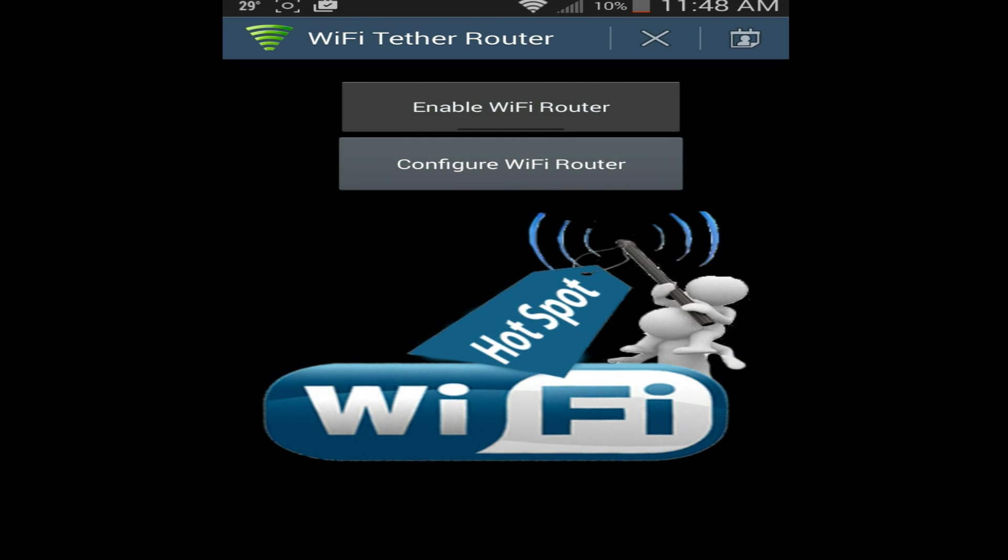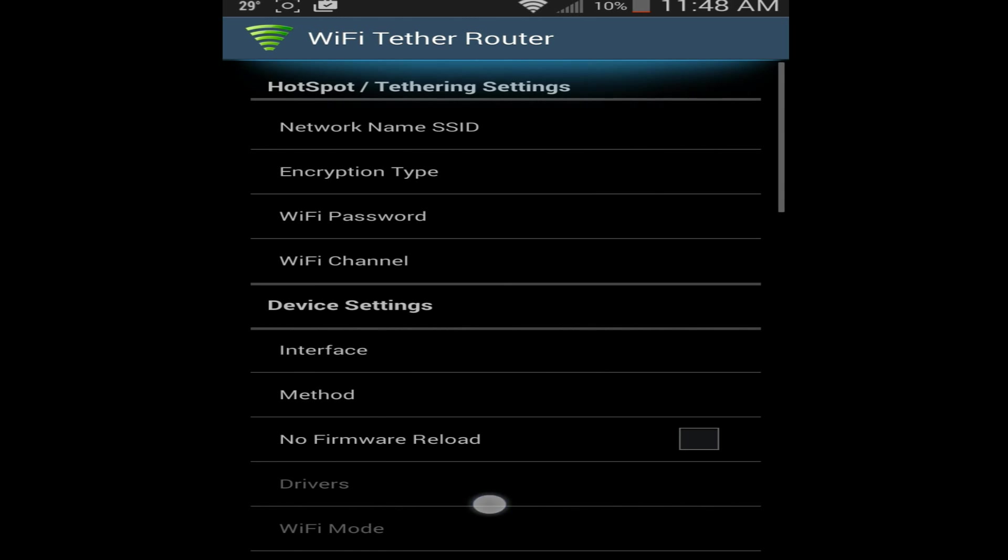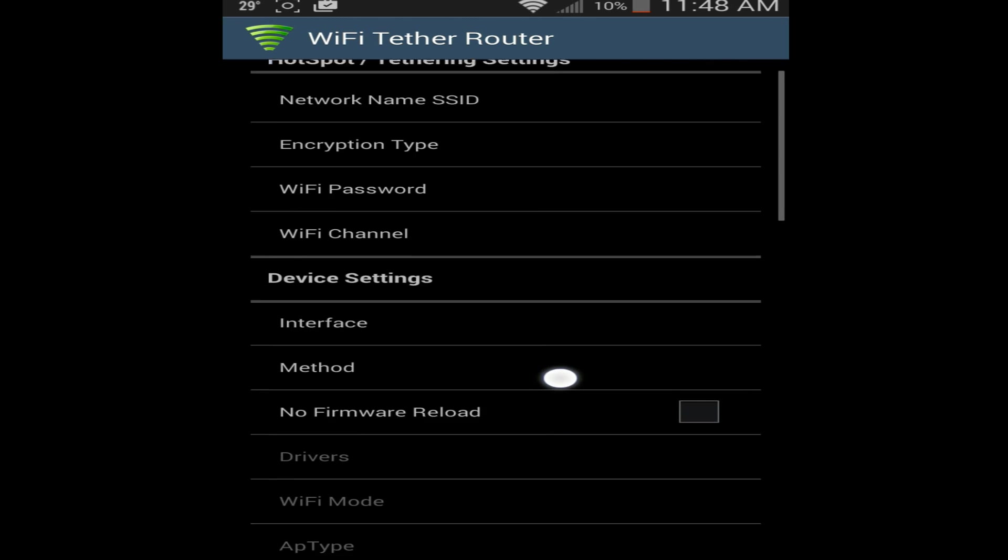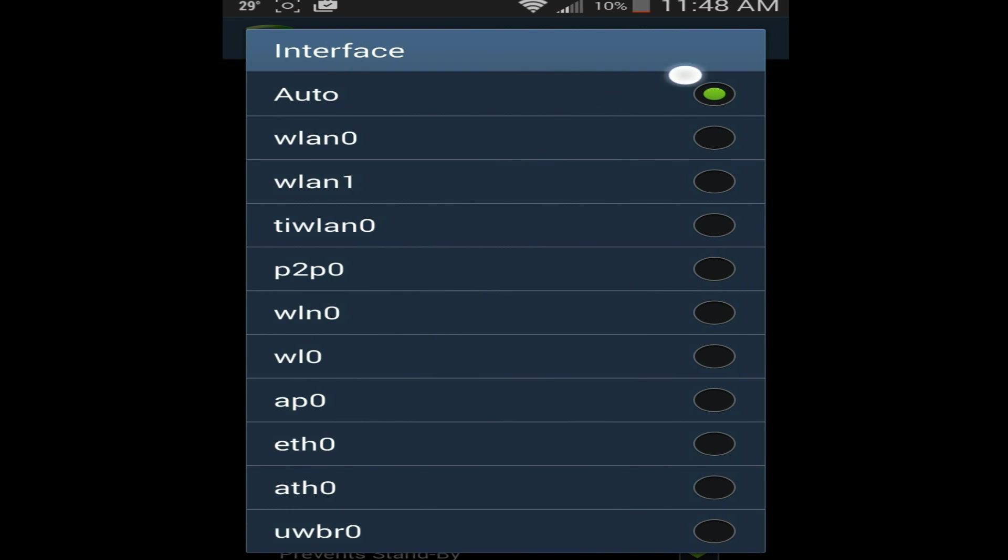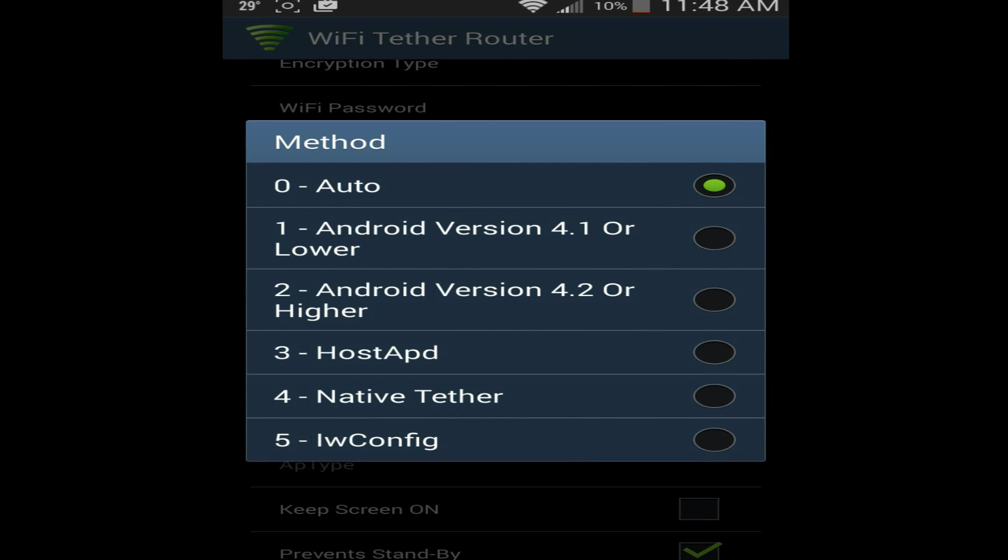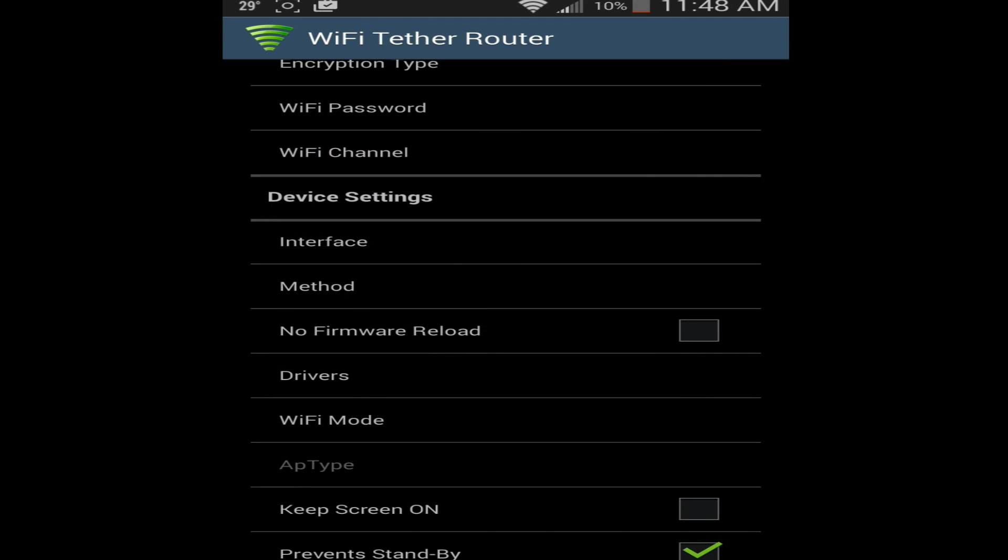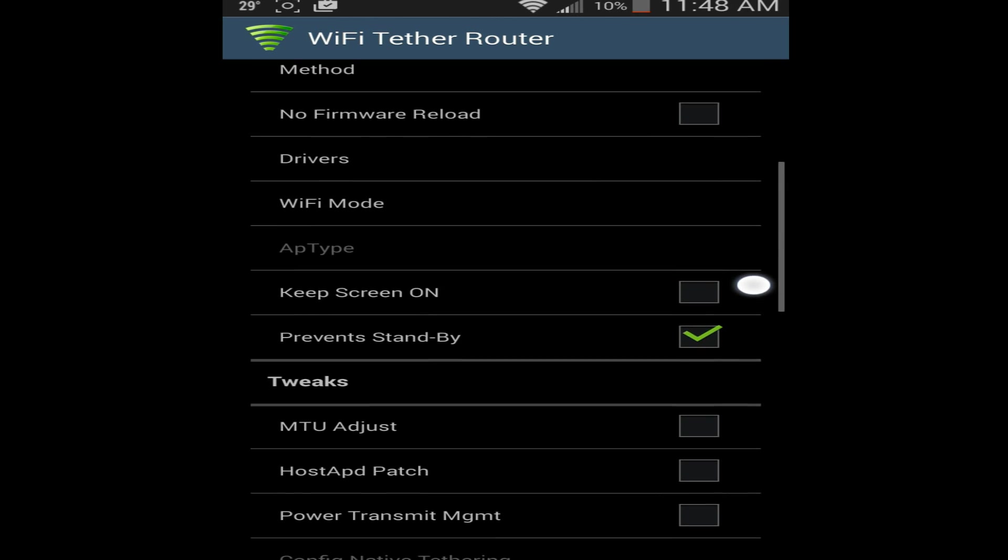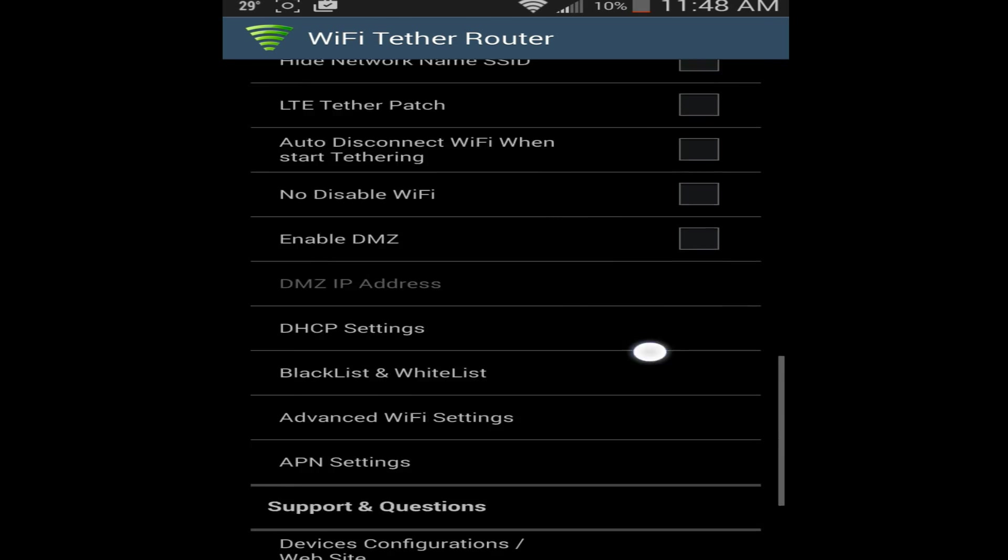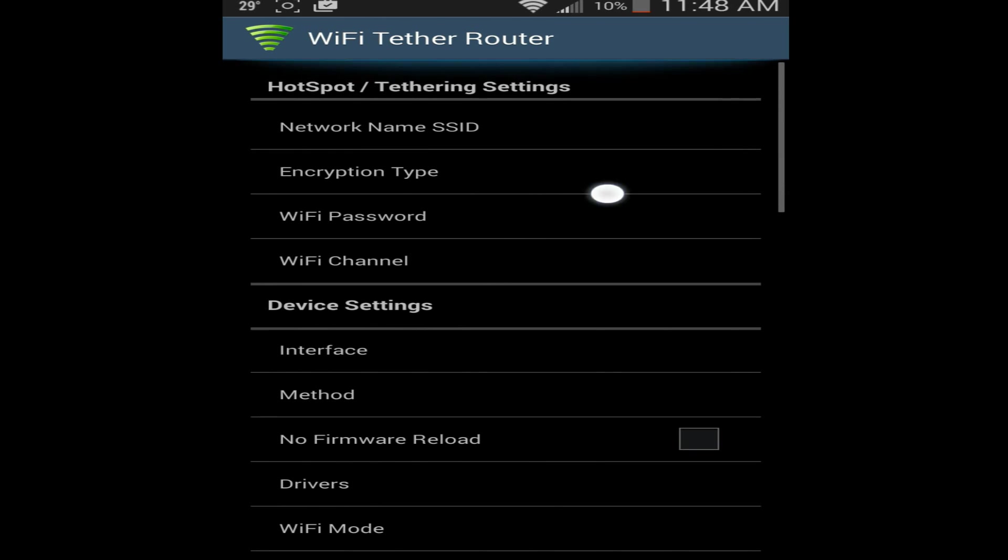This is a really good app, so you just want to go to configure WiFi router. And then you can change the name, the SSID and the password and stuff. But the important thing is interface needs to be at wlan0. Method needs to be hostapd, which is what I set it to. And then I believe the rest you can mess with if you want but should work fine.